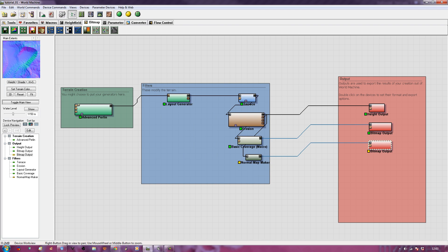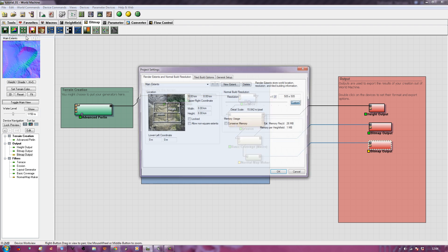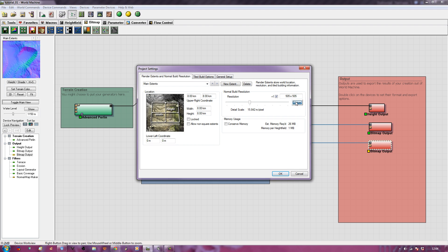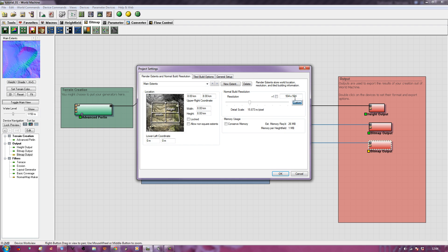And I don't need to regenerate my height output. So what I'm going to do is I'm going to make a second version of this now. If I go to my world commands, project world parameters, and I'm going to make this 1024, like so. So now it's 1024 by 1024. And click OK.